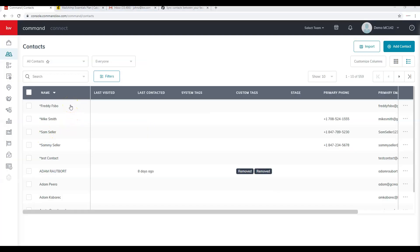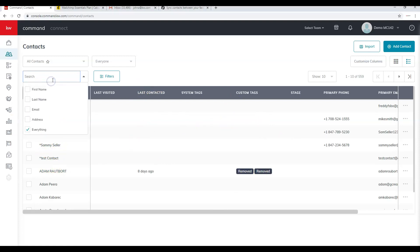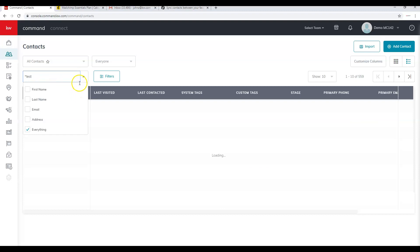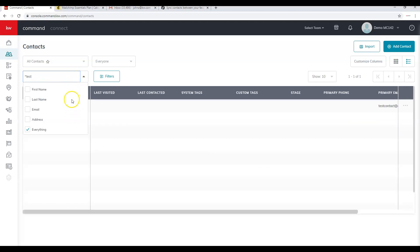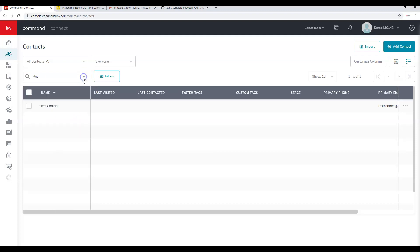After entering a contact, you'll typically return to the Contacts screen. You can search for the contact — in this case our contact was 'test.' Sometimes a menu can cover up contacts, so if you see that, just click the little arrow and you'll be able to see your contact.